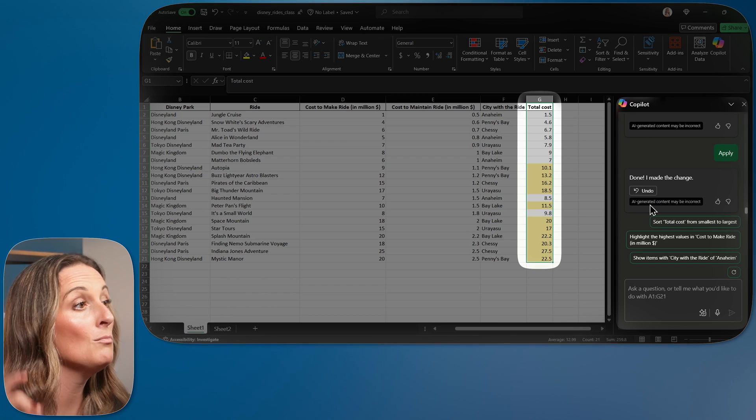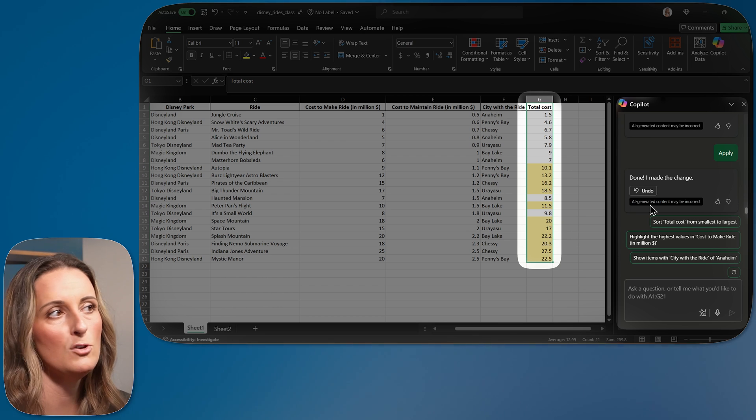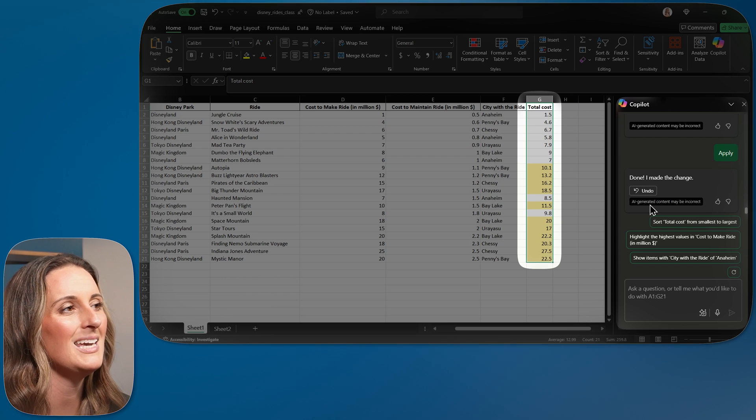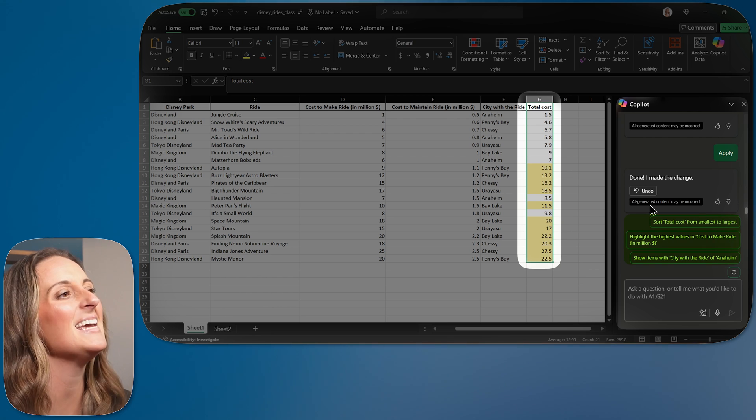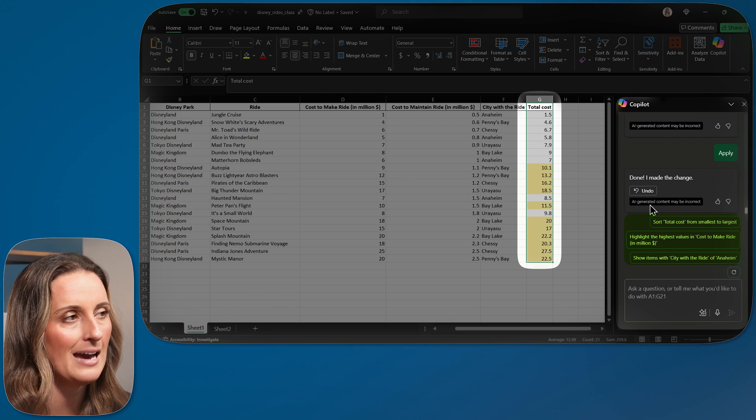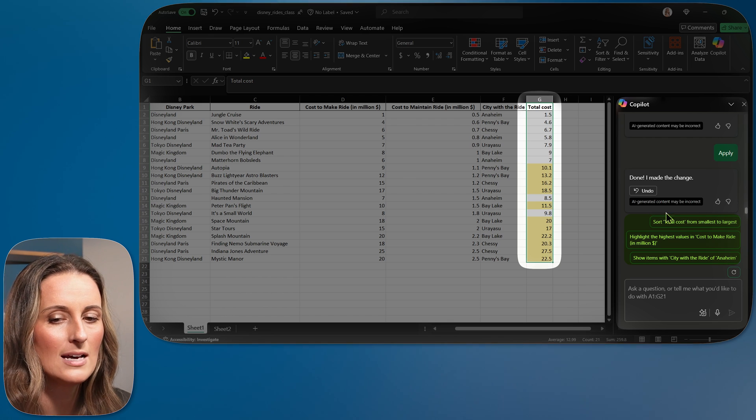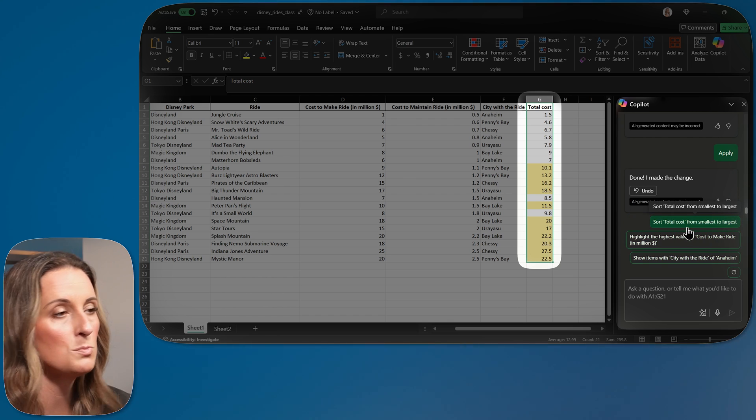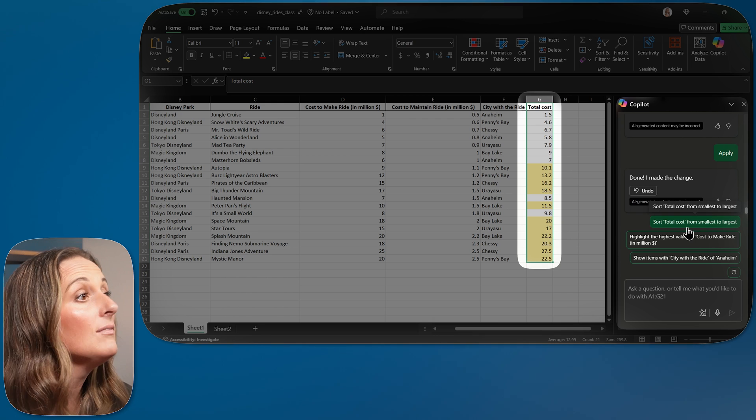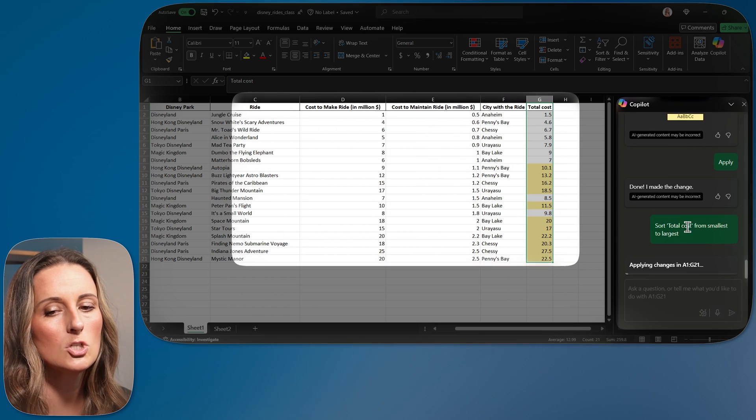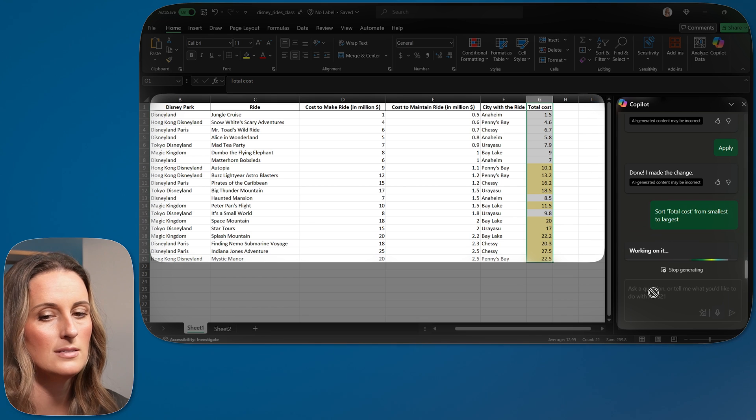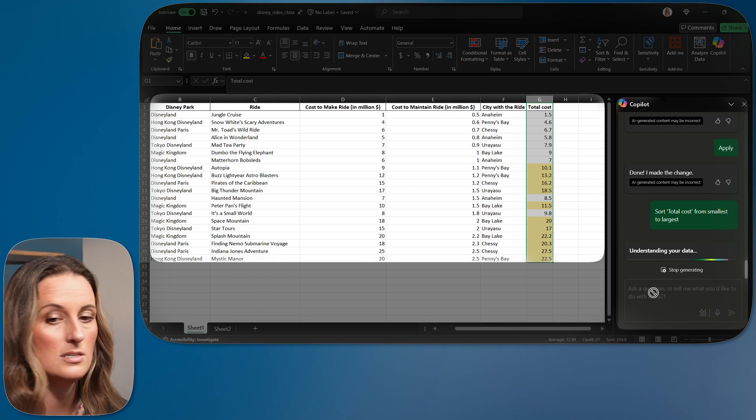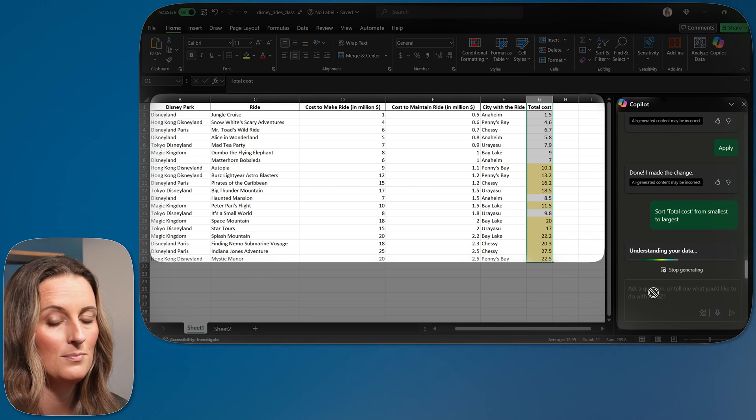What I love even more is now that I have done a few different things using Copilot, it is going to start making suggestions for me based on the data and based on what I have already asked for. So right down here, it says sort total cost from smallest to largest. I didn't even think about doing that. That's such a good idea. I'm just going to go ahead and click on that. And it is going to apply this sorting for me.